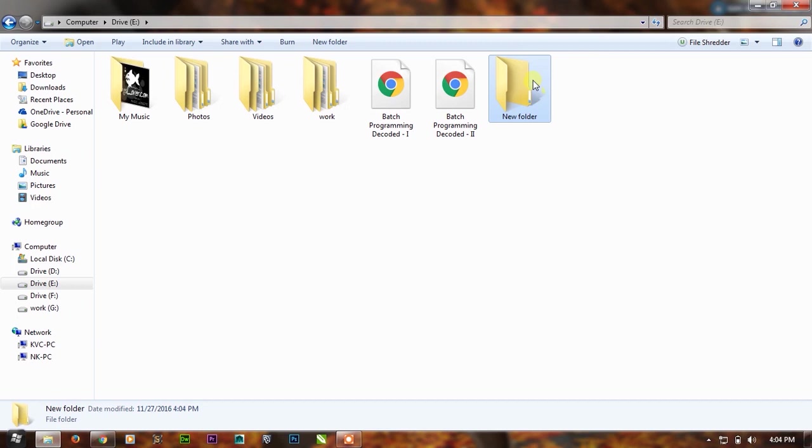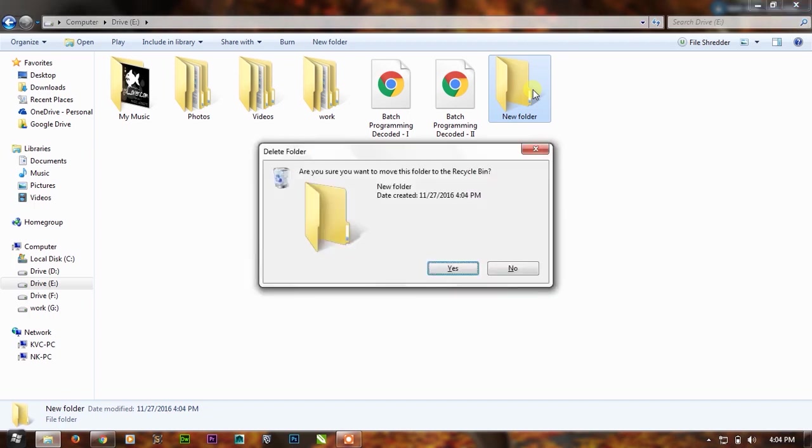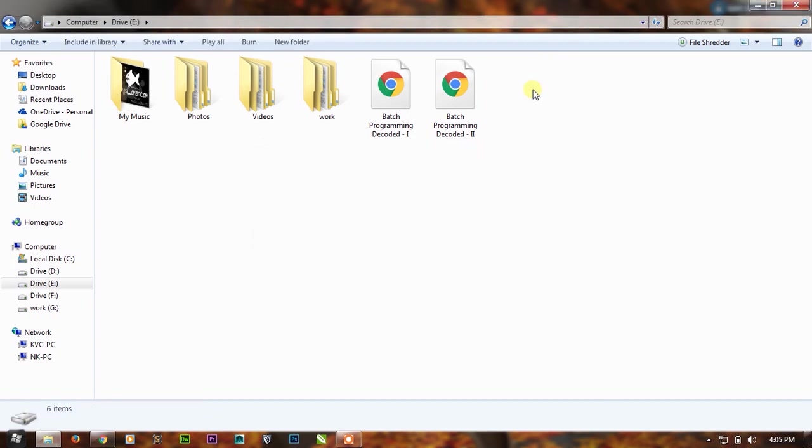So you cannot name a folder CON because it's specifically for the screen. But if I can name that folder CON, I can make it undeletable and the system will not perform any task or any operation on that.